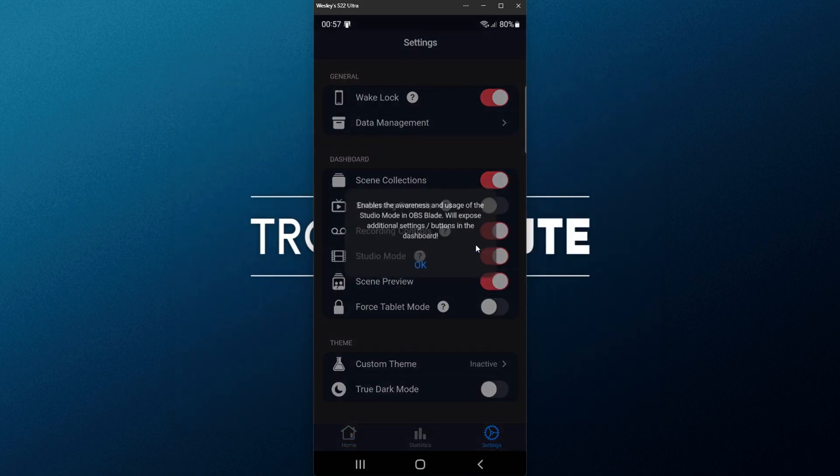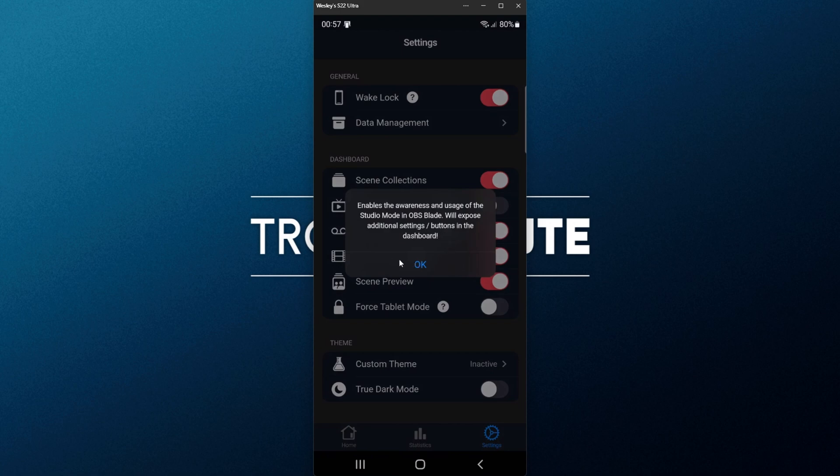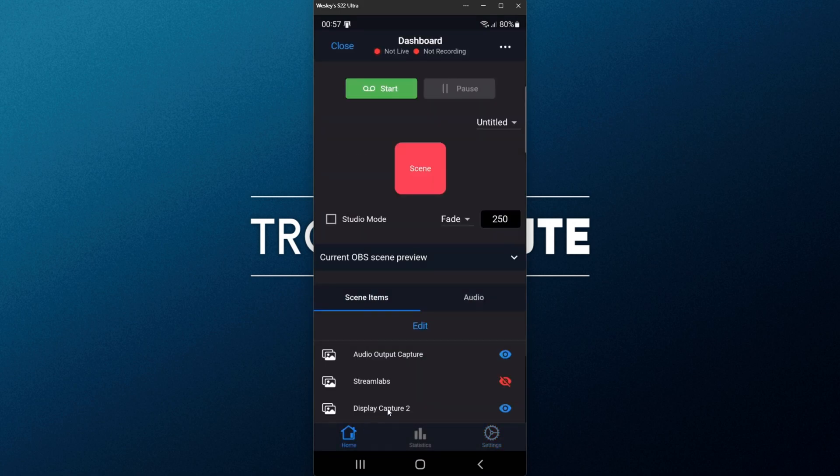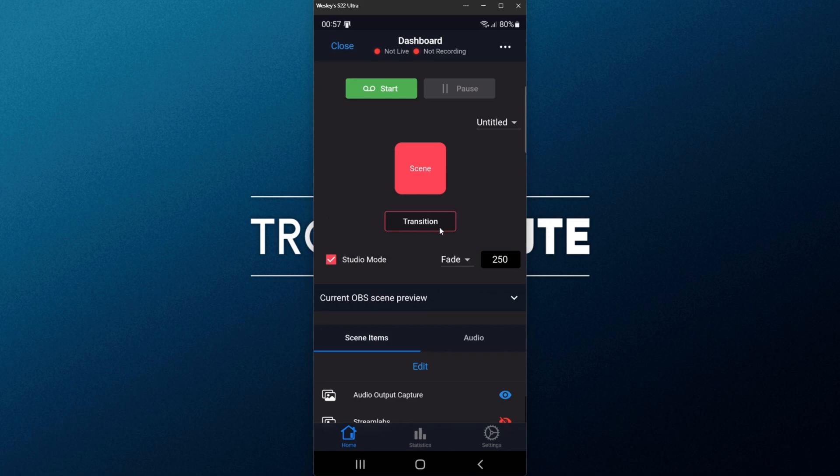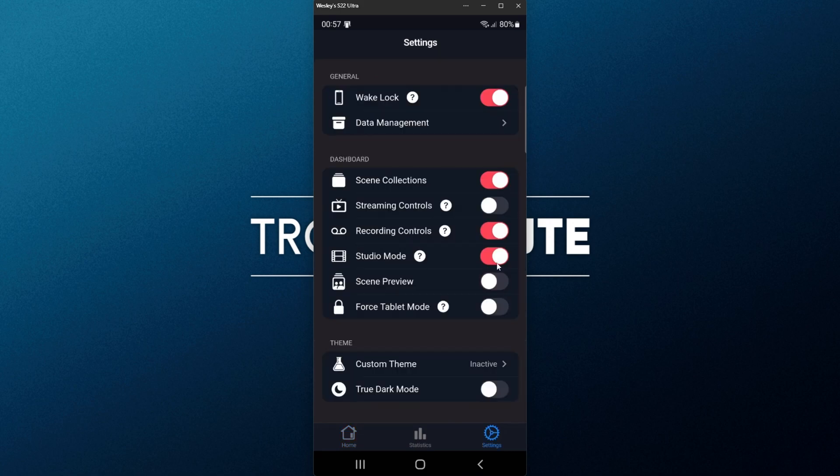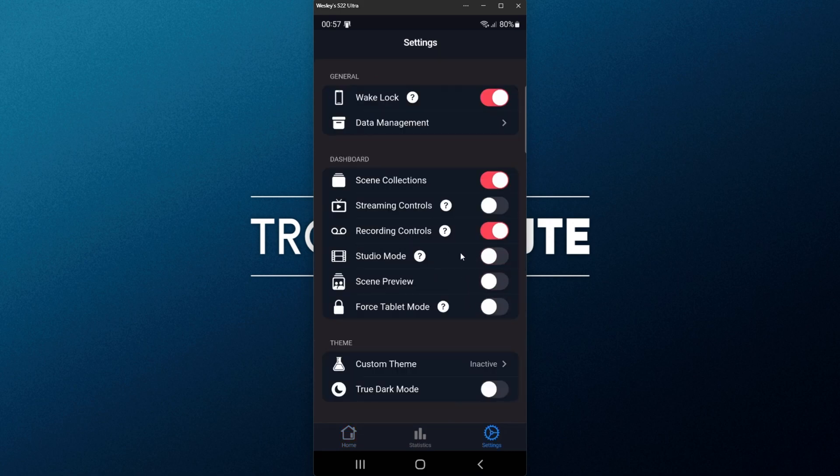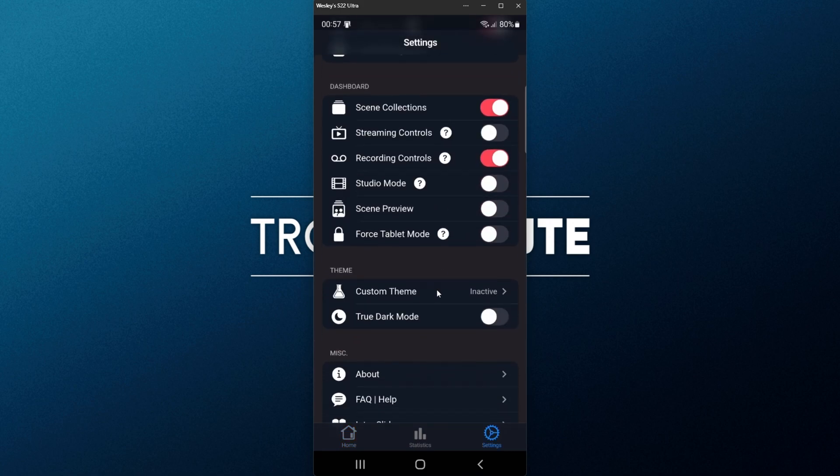The same thing will go for Streaming Controls as well, and Studio Mode over here will expose some extra settings inside of OBS Blade. So we have a Studio Mode tick box, that upon ticked, we get the transitions, and we should see other scenes here as well. I'll switch off Scene Preview and Studio Mode, as I won't really be using those.